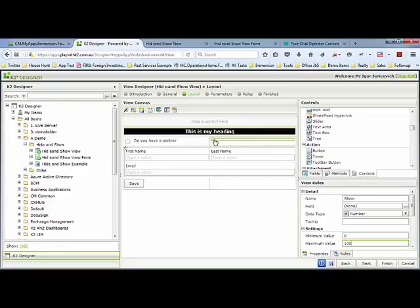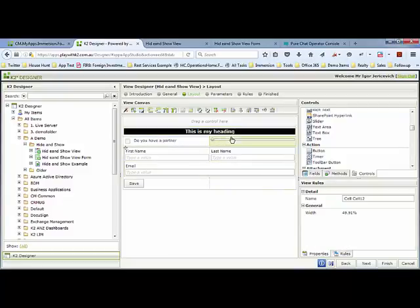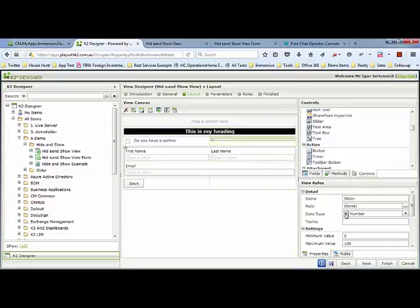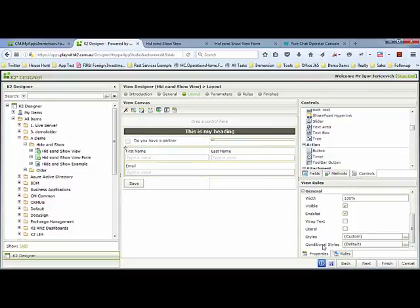I'm going to go to the heading over here. This control is called slider. I'm going to go to the heading and go to conditional stylings. The default style is what we've already set, and we can add a conditional style.